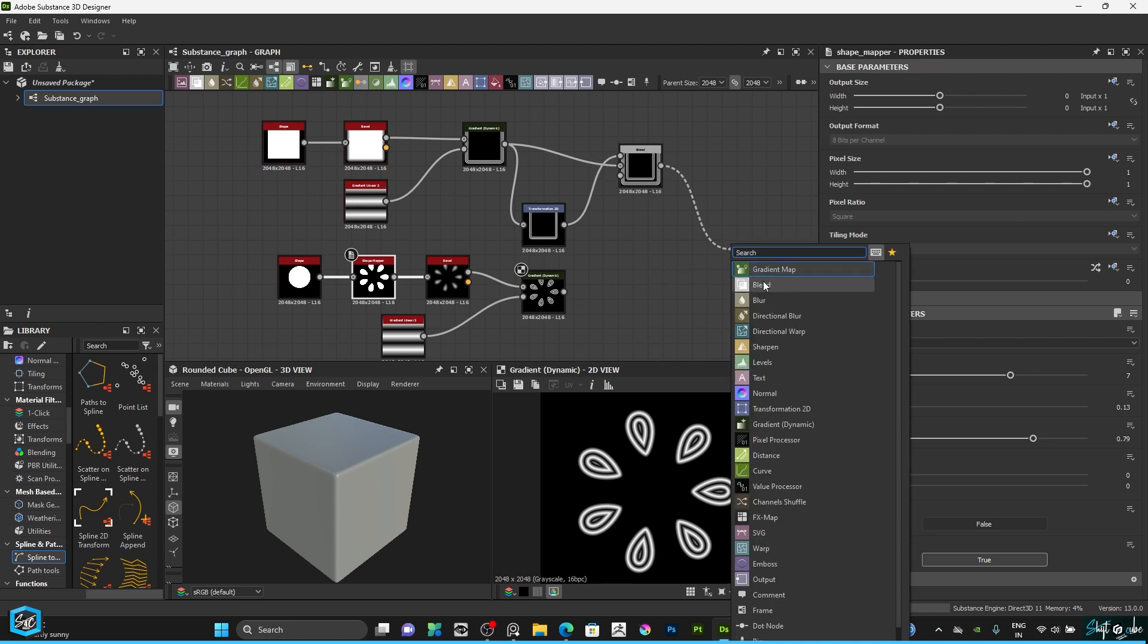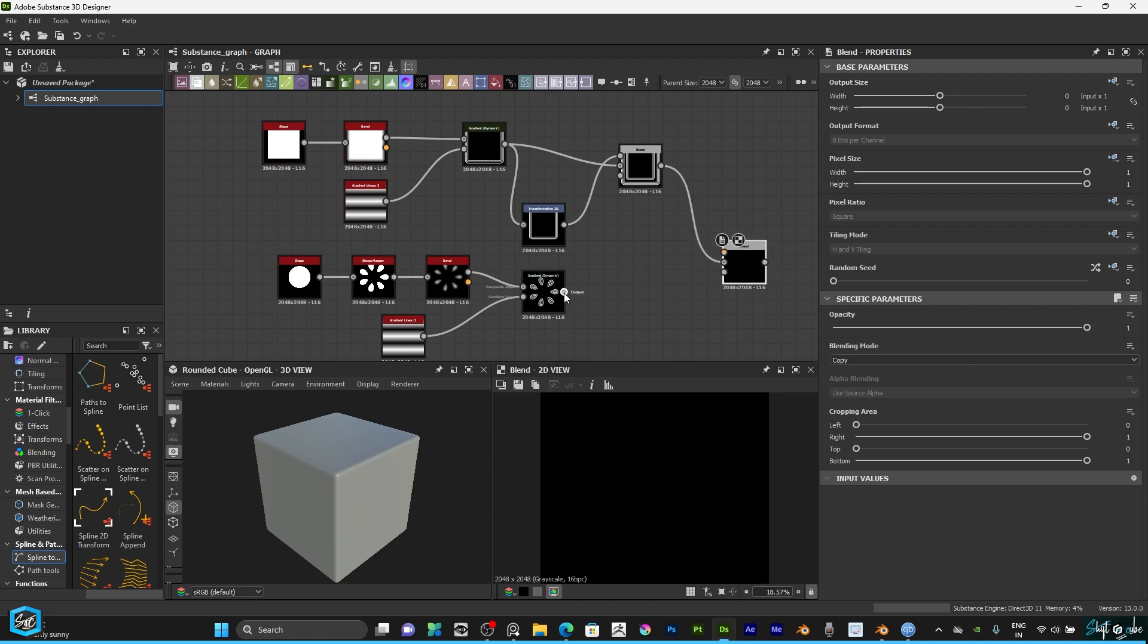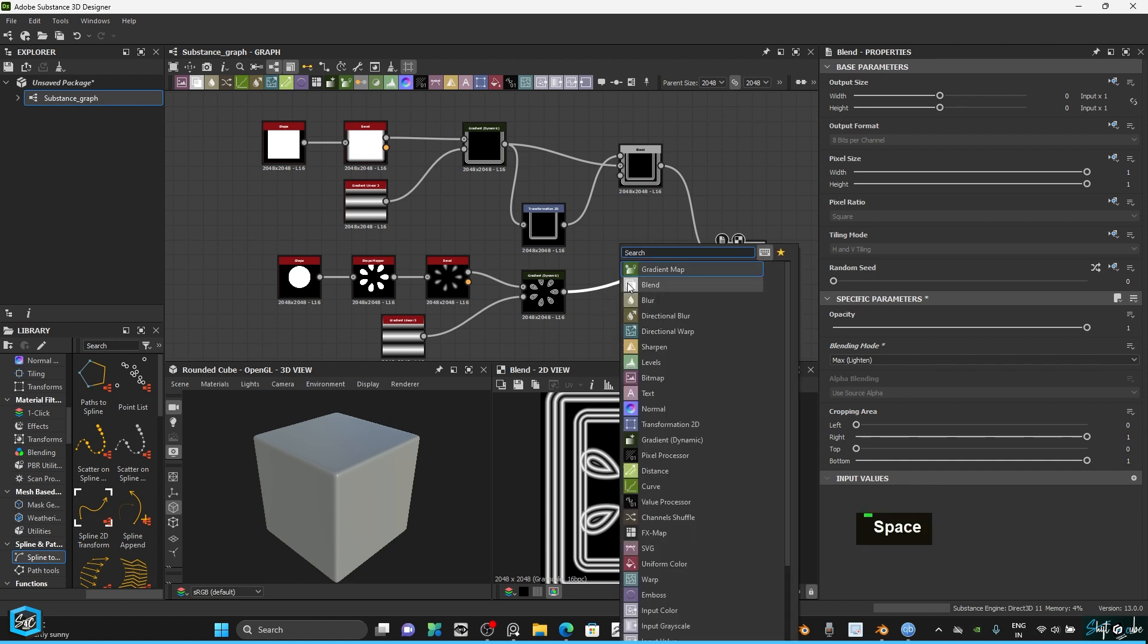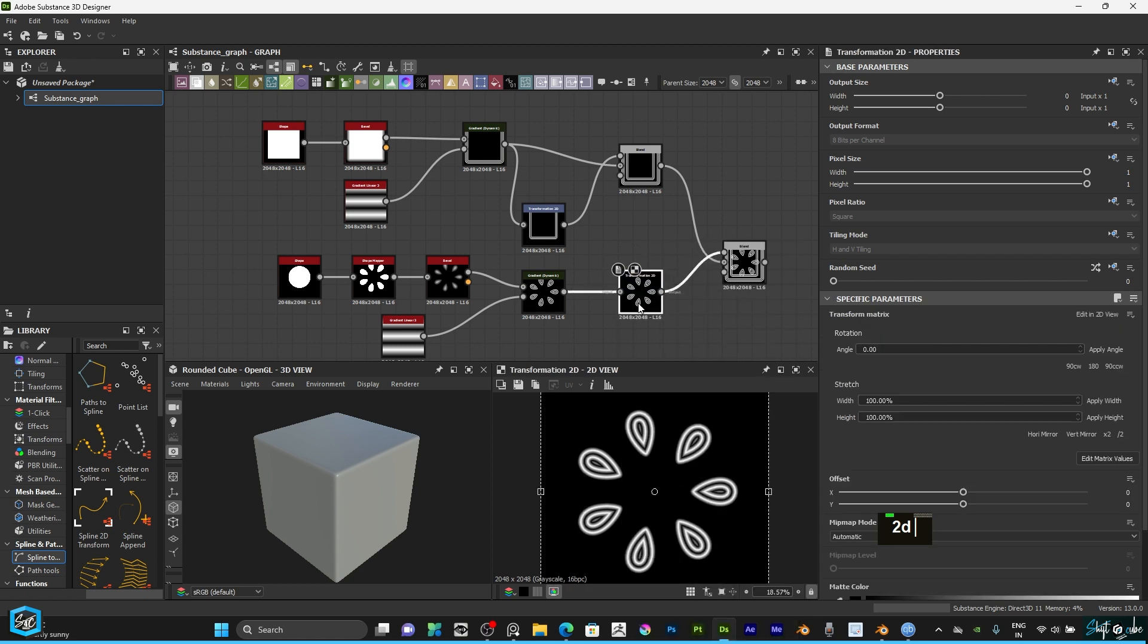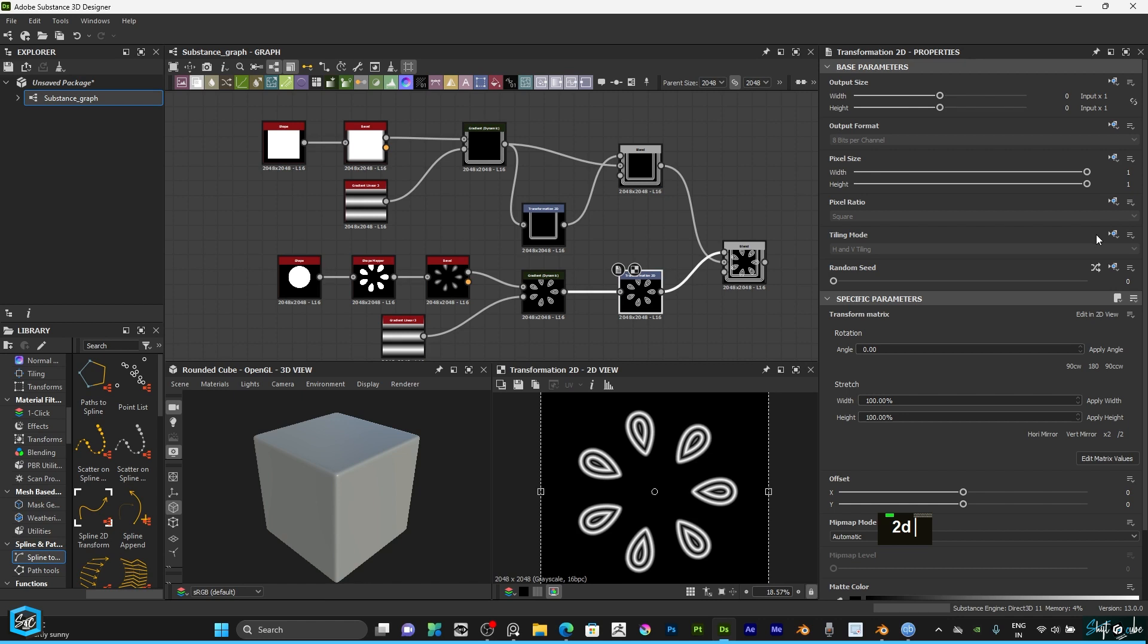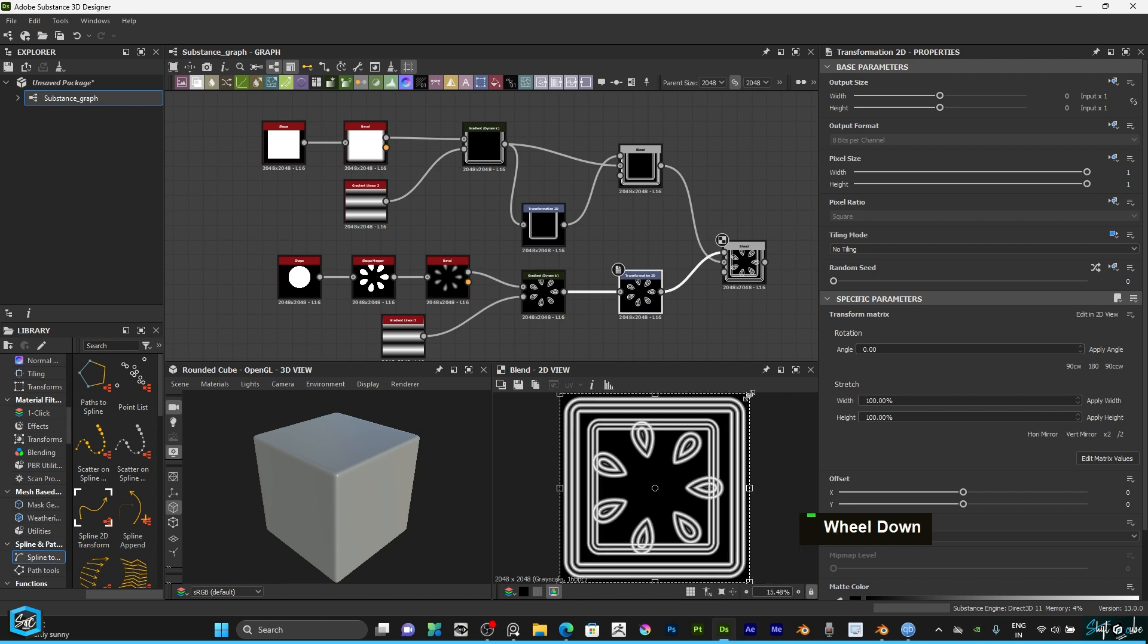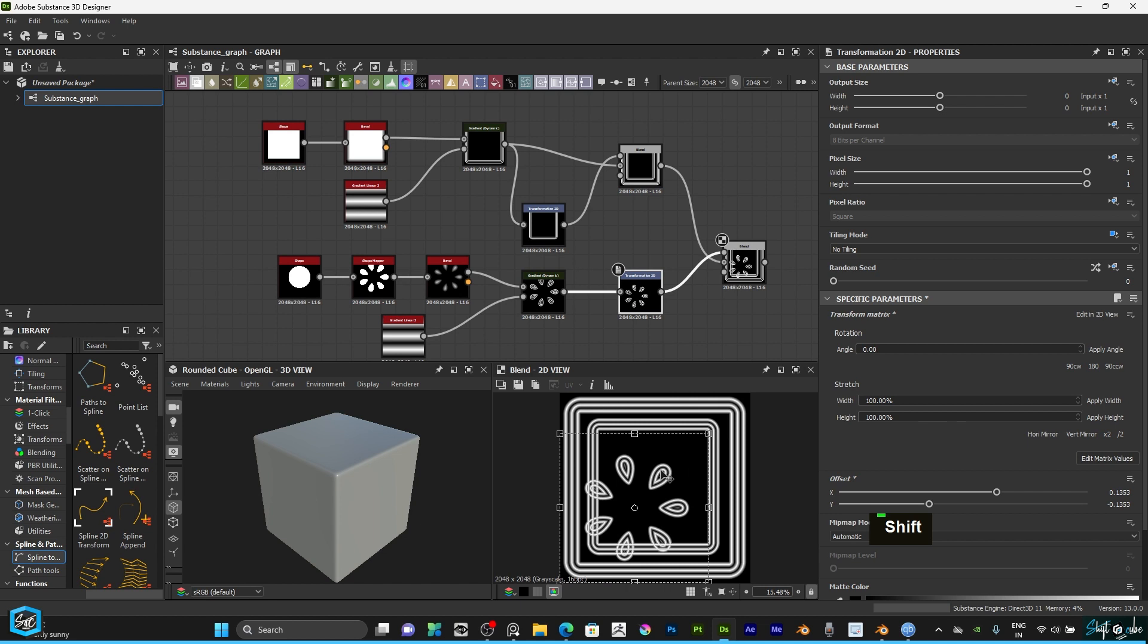Type 2D transform and change to maximum lighten. Then here we need some scale, so type 2D transform. Here we need to change, delete and there is no tiling. So here just click and shift to scale for proper scaling.